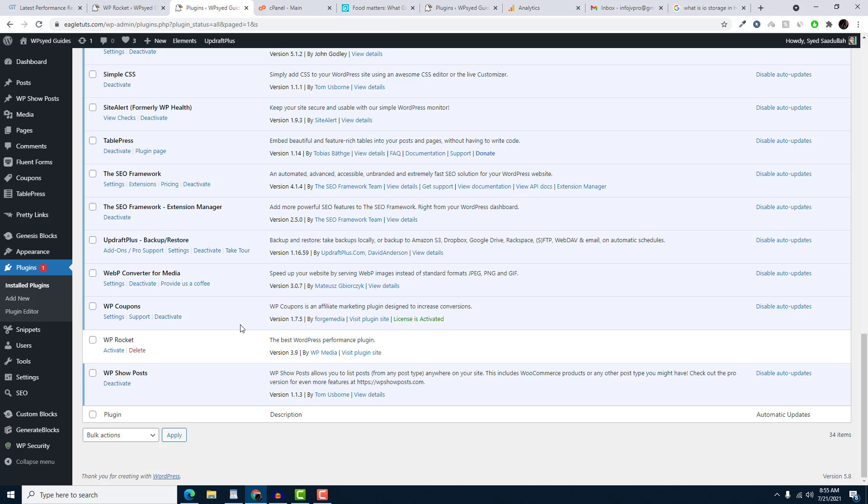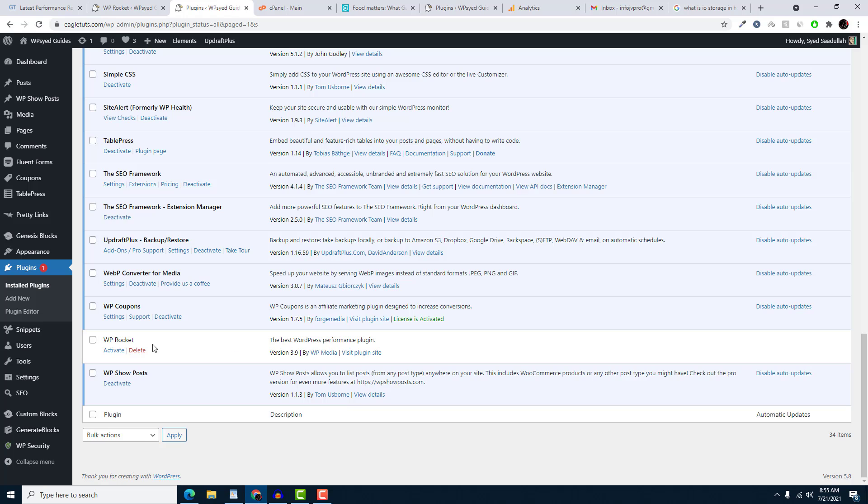Hey, welcome back to this video. I just want to show you how nulled plugins use your web hosting CPU badly. Here you can see I have the nulled version of WP Rocket, and this plugin contains a virus. It is not the original plugin. I didn't purchase this plugin from wprocket.me.